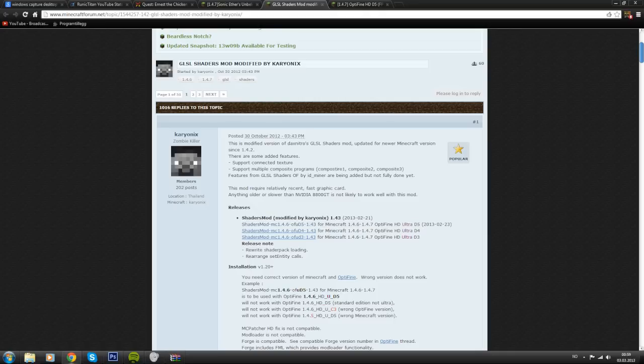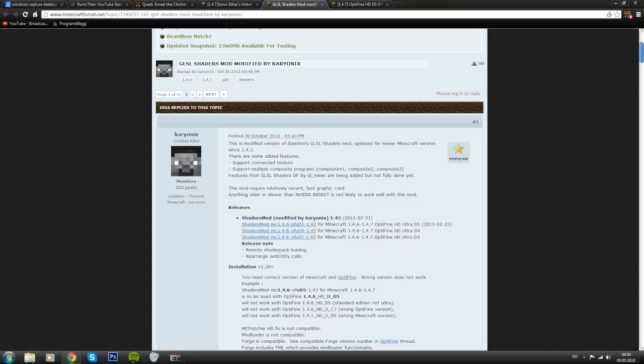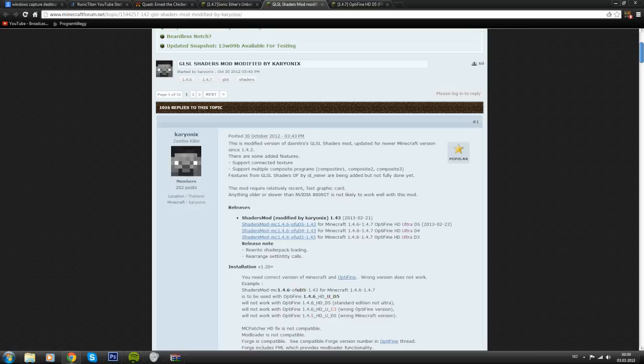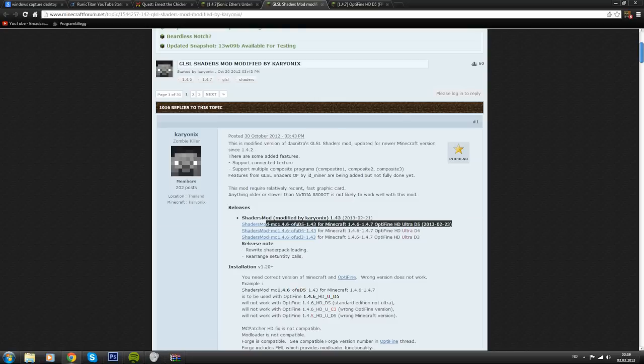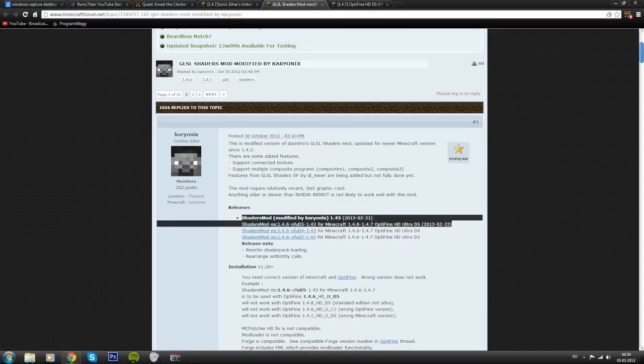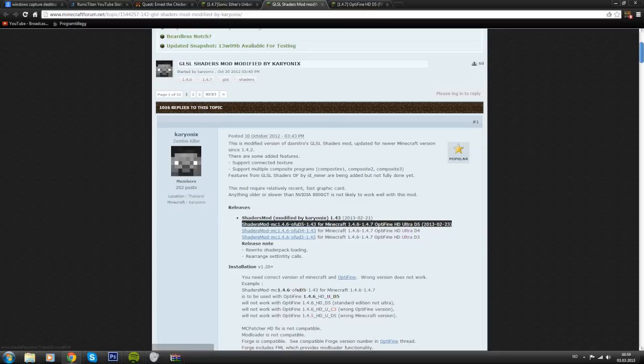If you watch this later on, as you can see the OF UD5 is the version of Optifine you want. For this one you have to download 1.4.7 or 1.4.6 Optifine HD Ultra D5. This is the one I want to download right now because that's the latest one. It'll probably tell you which version you need to download of Optifine.